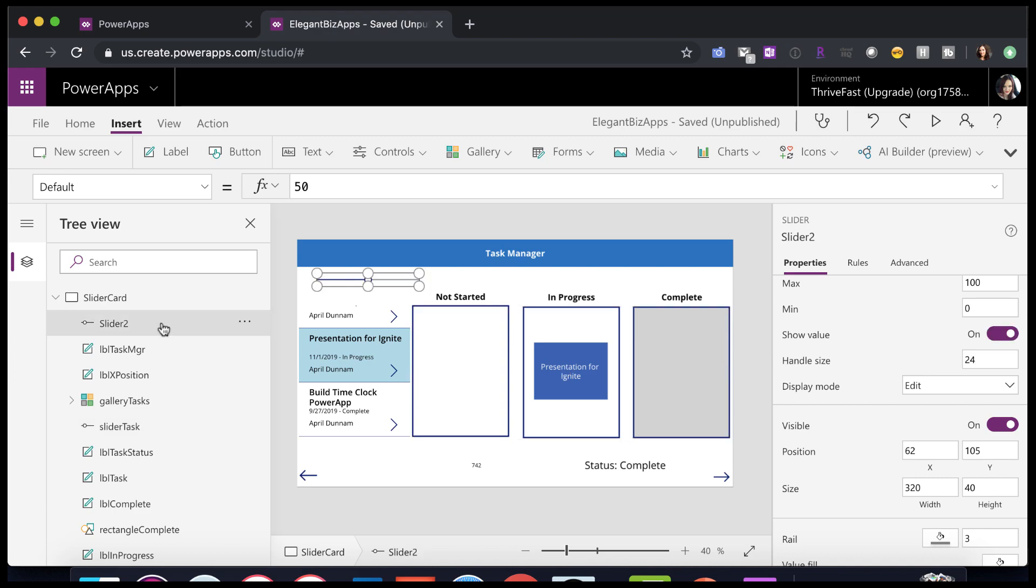All right. So moving on, there's a lot of customizations here in the slider itself to make it not look like a slider and kind of trick the eye. So the next thing is, we've adjusted the handle size to be as wide and as big as our label here. And we've adjusted the height itself. Now we need to adjust the rail.